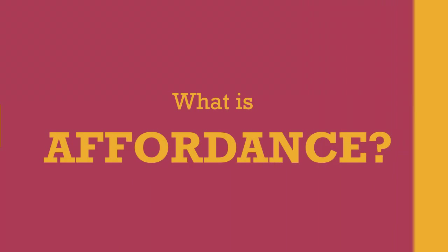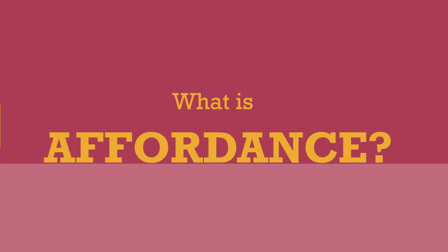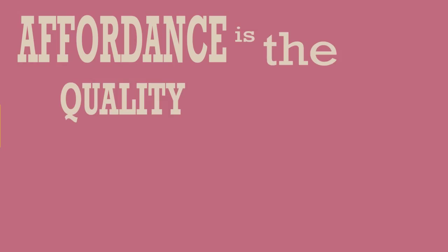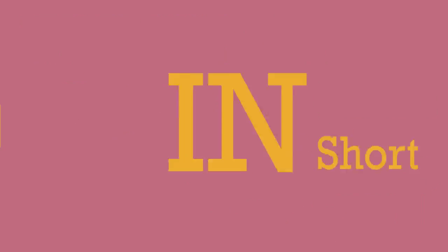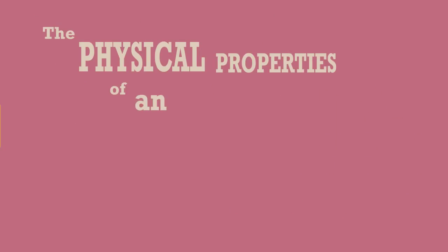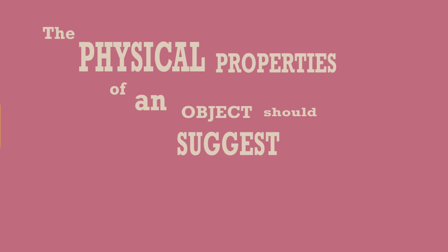What is Affordance? Affordance is the quality of an object that allows an individual to perform an action. In short, the physical properties of an object should suggest how it should be used.